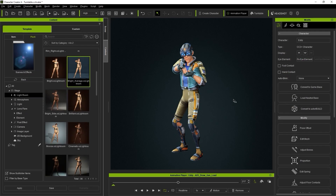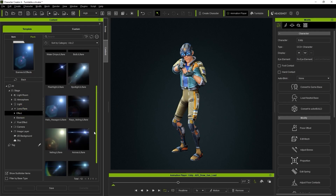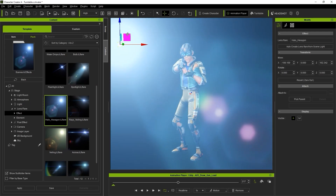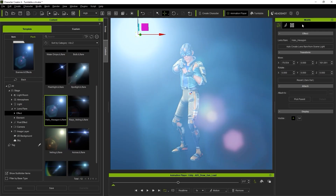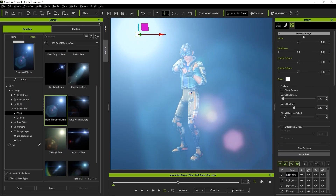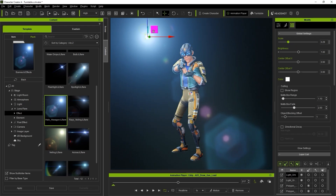You can also add a number of presets from the Lens Flare category. You can customize the position of the Lens Flare using the Transform Gizmo, and also modify all of the standard values in the Modify panel. To learn more, you can always check out the separate Lens Flare tutorials.